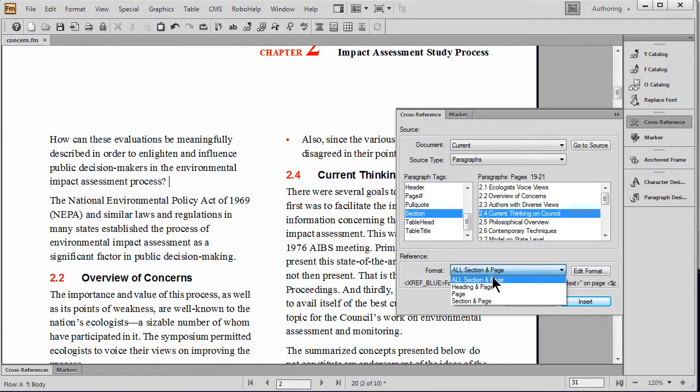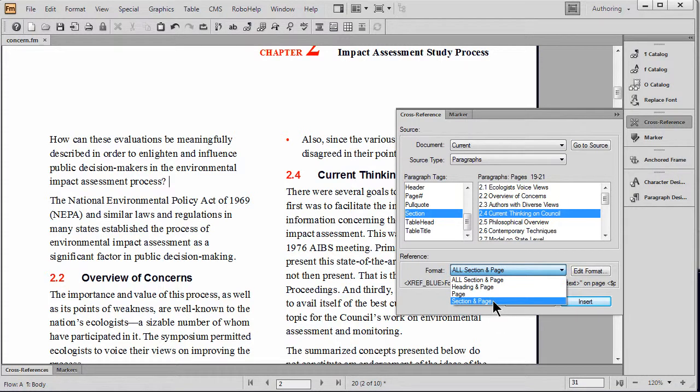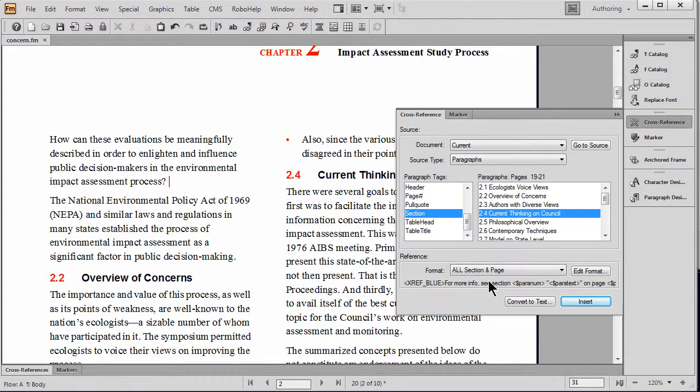Unlike Microsoft Word, FrameMaker actually has what's called cross-reference formats. These cross-reference formats allow you to do multi-part cross-references in a single step.